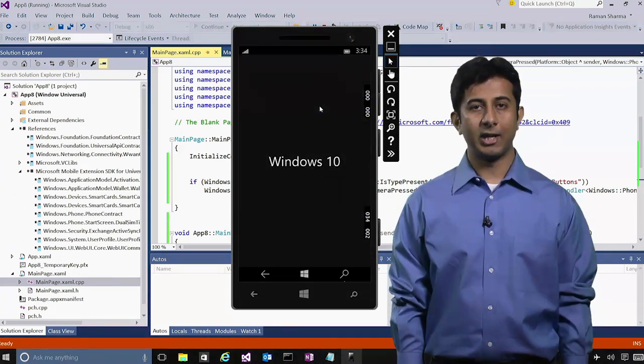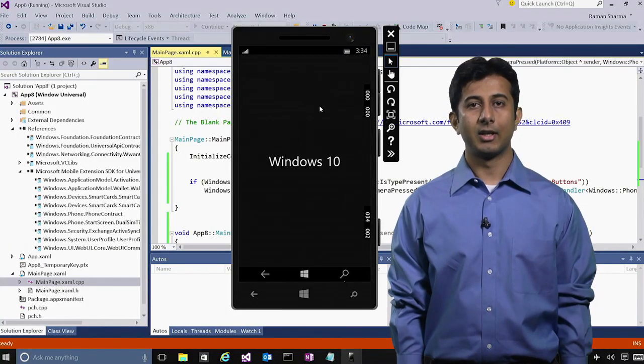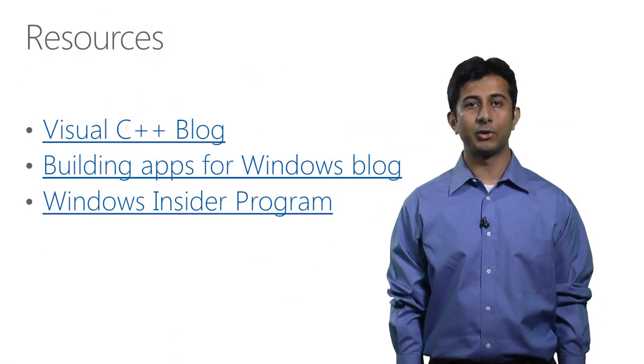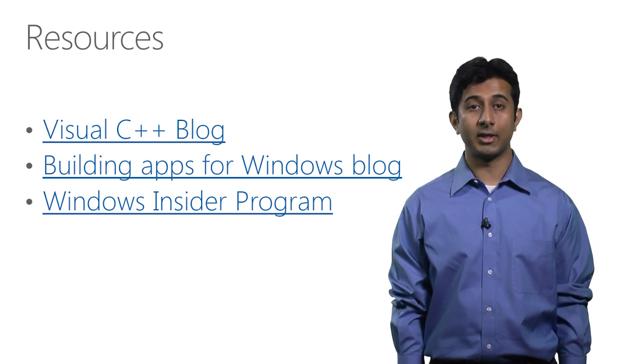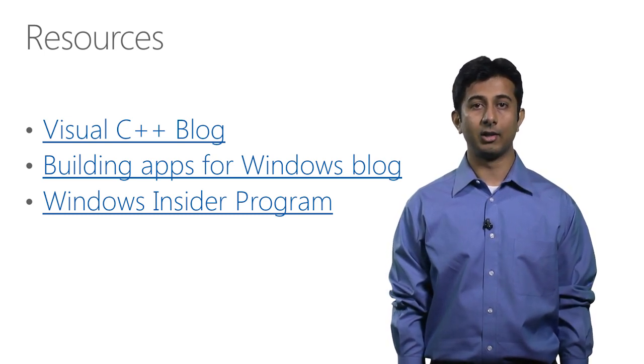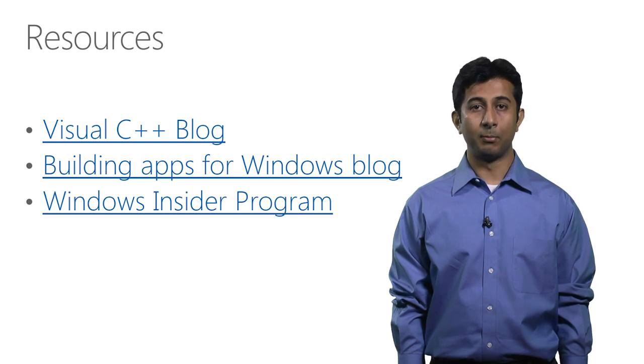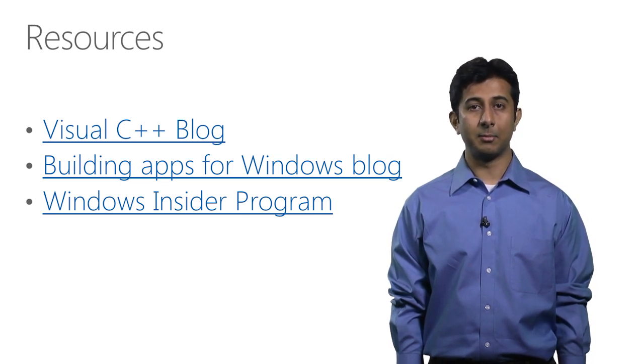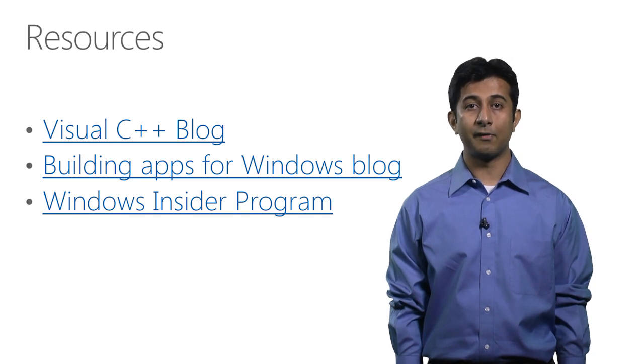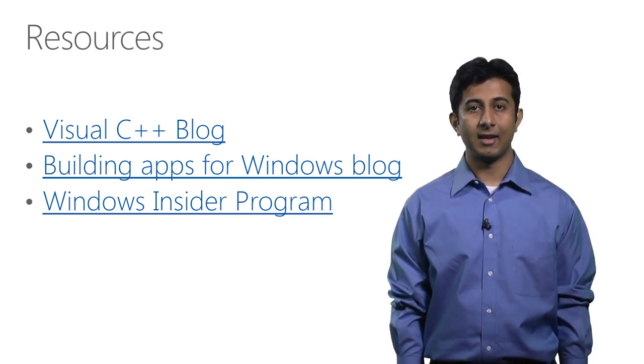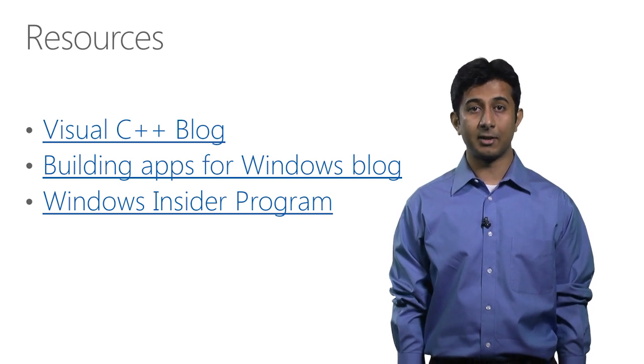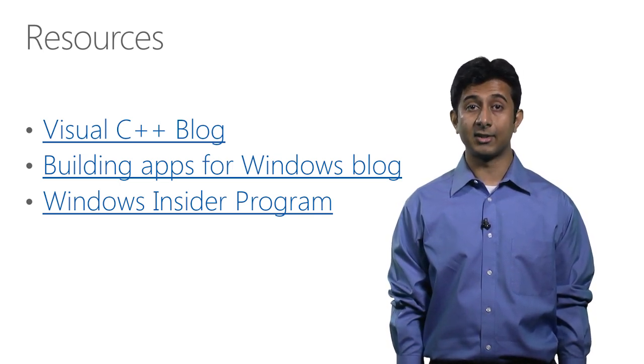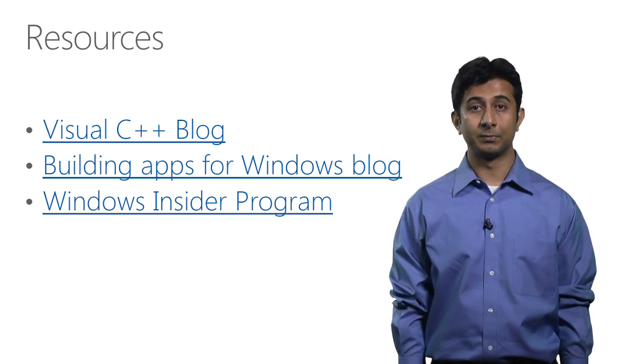So that was a really quick overview of the new features. There is much more to the story, and here are some useful resources if you want to learn more about Windows 10 developer experience or Visual C++ in general. There is the Visual C++ blog, where we blog about all the work that C++ team does. Building apps for Windows blog is where you'll find useful information about Windows developer experience. And the last one is the link to the Windows Insider program, through which you can find out how to get quick access to early builds of both Windows 10 and the associated developer tools.